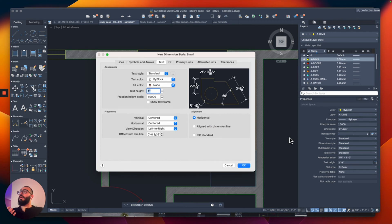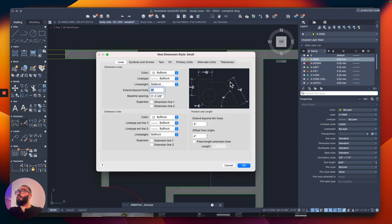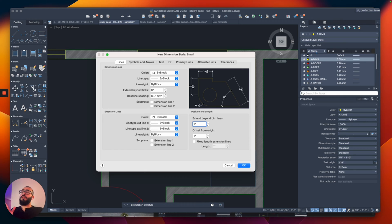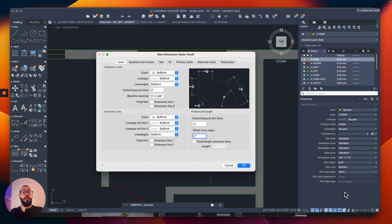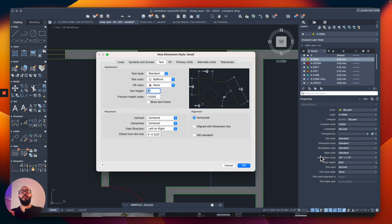We're going to call this new style 'small' and click Continue. All the settings are already imported from the other dimension style. The only thing we need to change is the text size — I'll make it two inches, half the size of the previous one. I'll also switch the arrow size to two inches, and set extend beyond dimension lines and offset from origin to two inches as well. If you match those four values, you'll have a proper dimension style every time.